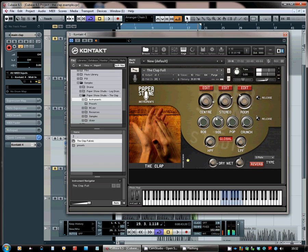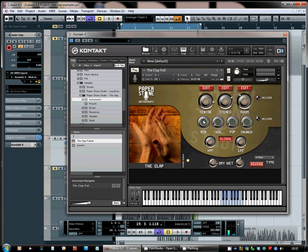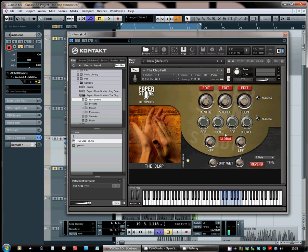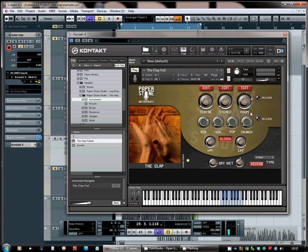And the more classic 909 and 808 samples. So you can use these subtly along with the natural clap up here, or you can start off with say an 808 and then use the natural claps to augment that and beef it up a bit.